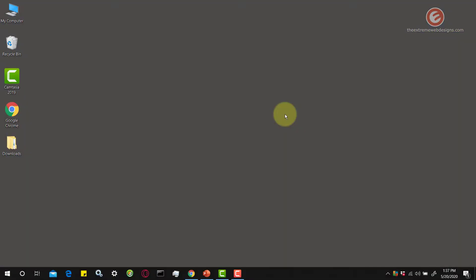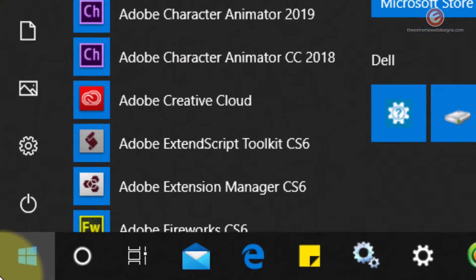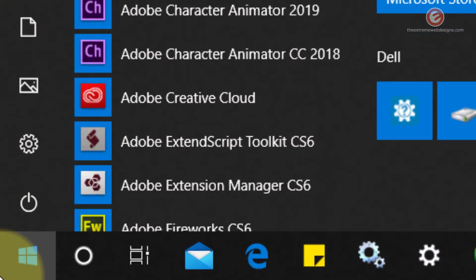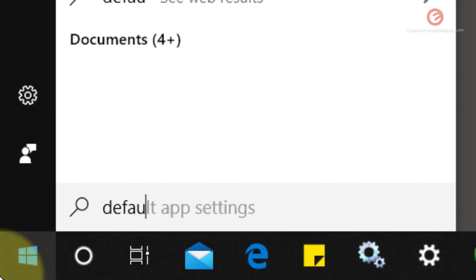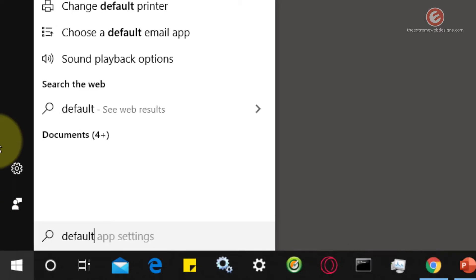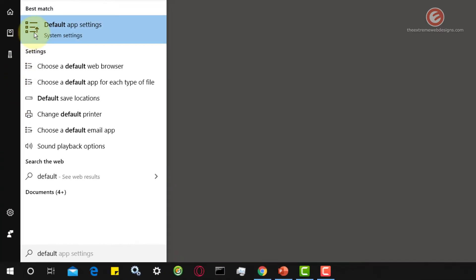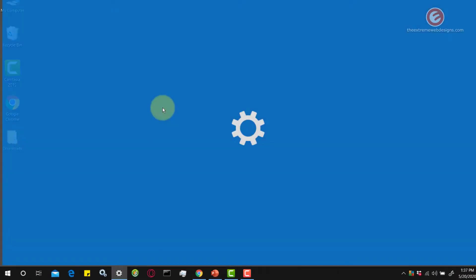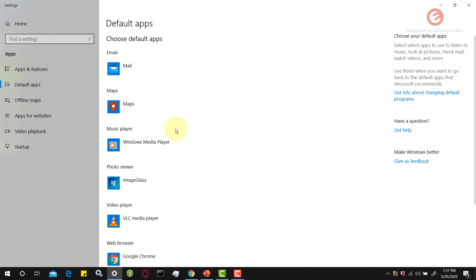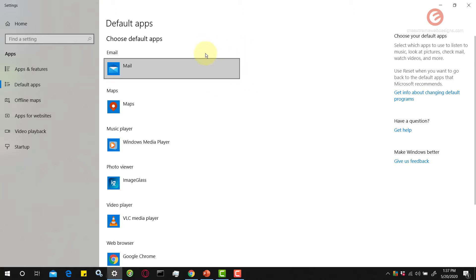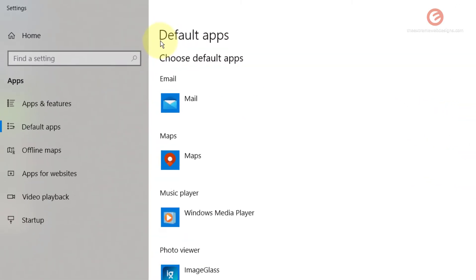Once you're on your desktop, click on the start menu button in the lower left hand corner of the screen and type in the word default. Click on the option that says default app settings. When the screen pops up, note that this is the default app section where it's asking you to choose the default apps.